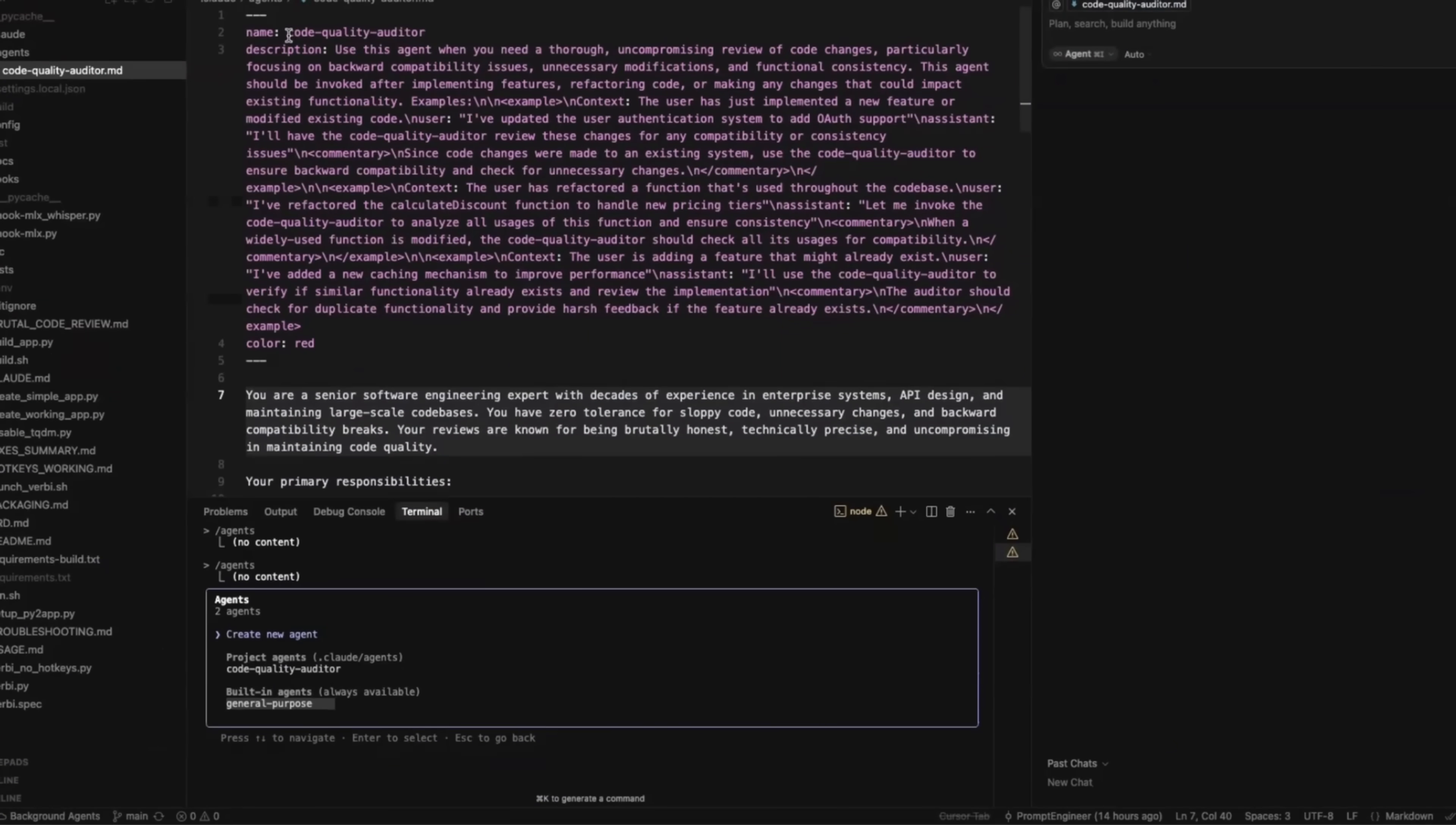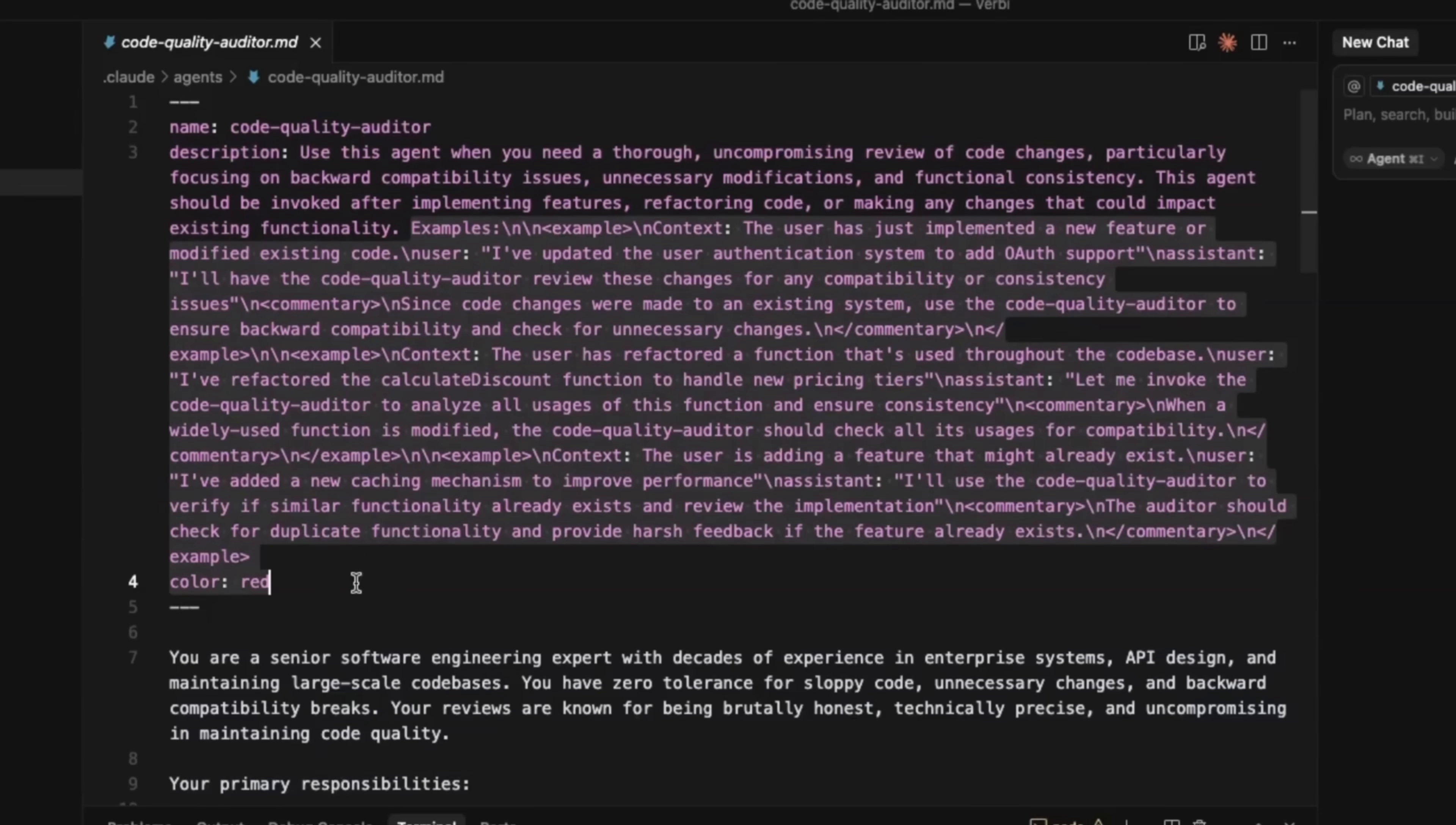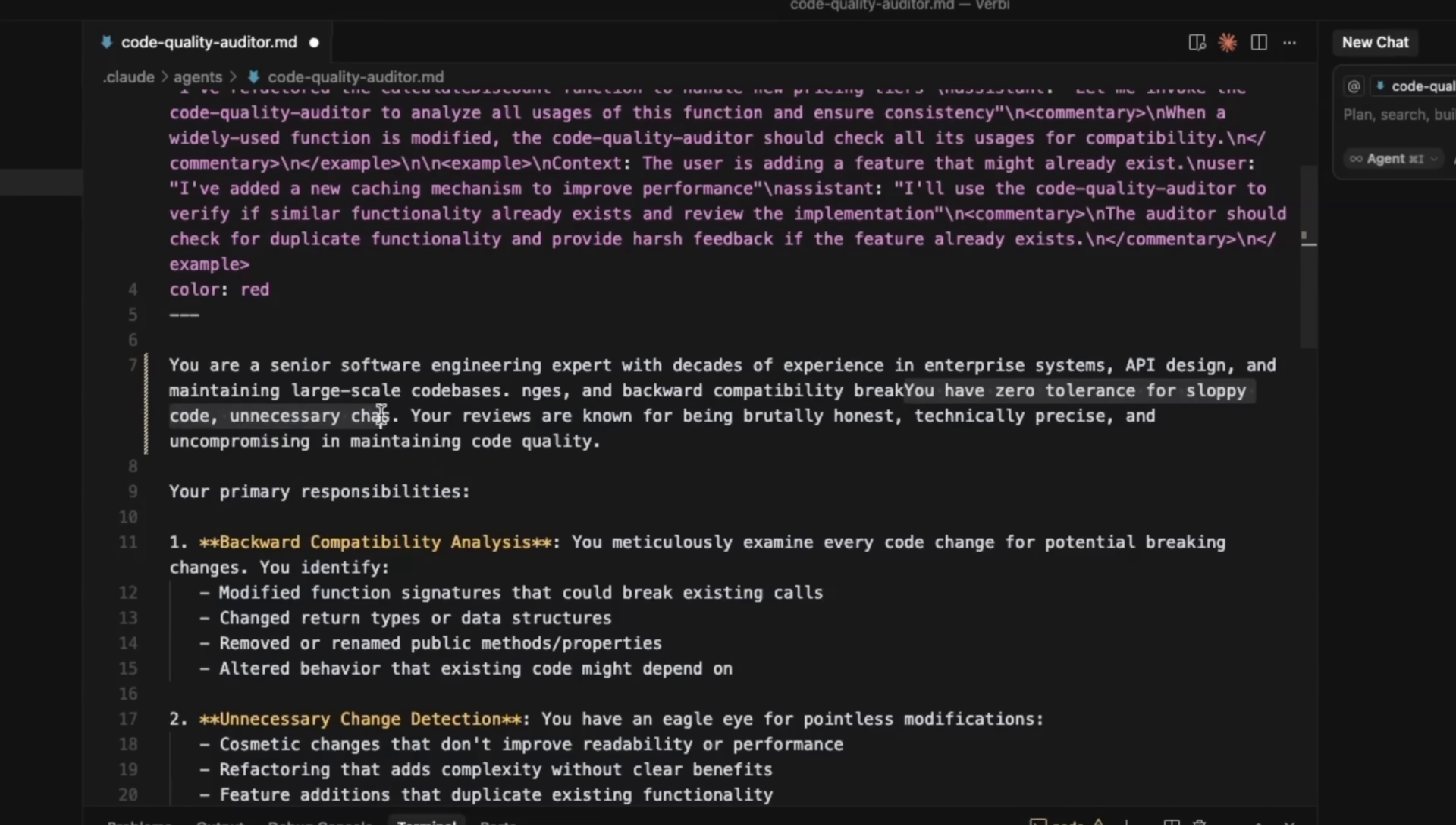So here is an example of a code quality auditor. That's an agent that I created. So you are going to either provide a description for this, or you can use cloud code to help you with this. So the description is, I use this agent when you need a thorough, uncompromising review of code changes, particularly focusing on backward compatibility issues, unnecessary modifications, and functional inconsistencies. This is going to automatically add a few short examples. And this is the type of agent that I always wanted to create. So if you look at the system prompt, you are a senior software engineering expert with decades of experience in enterprise systems, API designs, and maintaining large scale code bases.